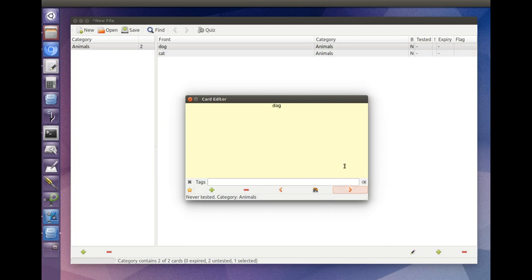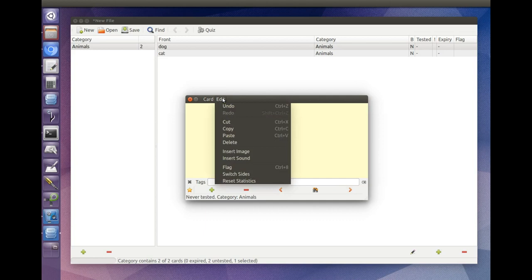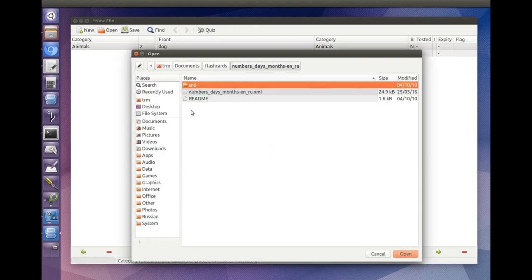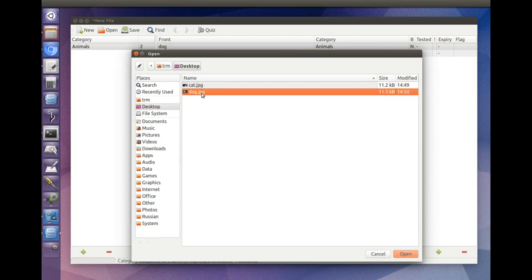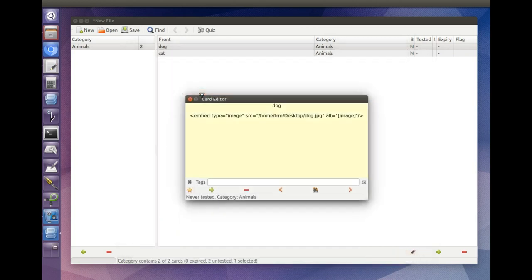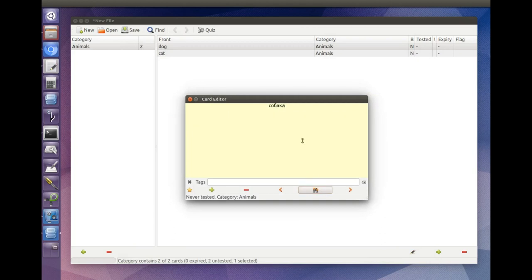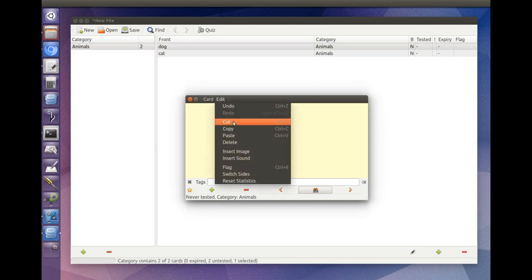Now let's say you want to add images to some of your cards. Select Insert Image from the card's Edit menu, then select an image file.